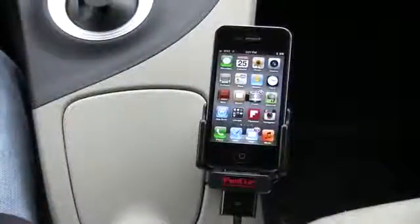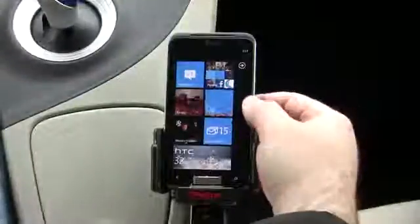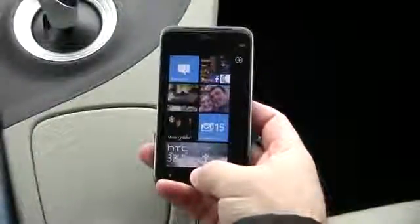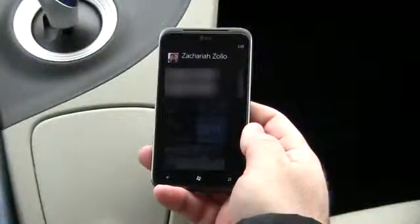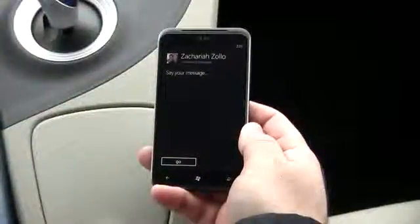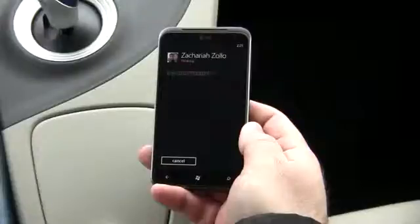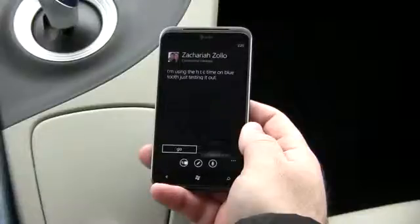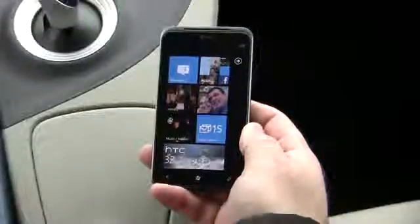Now let's look at how the HTC Titan works. I have it paired to my car in a dock. To use it, hold the Windows button and say 'text Zachariah Zolo.' It asks which number, then prompts for your message. I say 'I'm using the HTC Titan on Bluetooth, just testing it out,' it reads it back, I say 'send,' and it sends. It's pretty simple and works really well — the voice recognition is decent, though that was a slightly tough one for it.